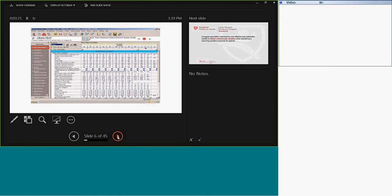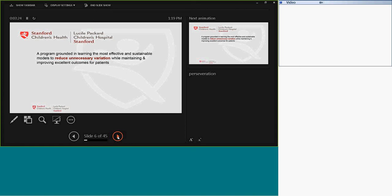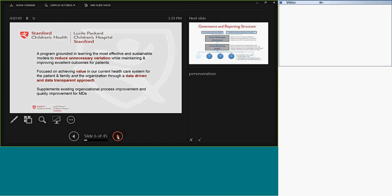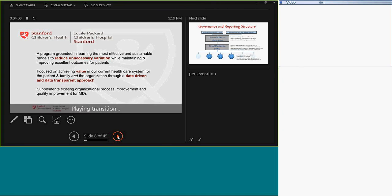So the clinical effectiveness program here at Packard is a program that is really grounded in learning the most effective and sustainable models to reduce unnecessary variation while maintaining and improving outcomes for our patients. We have a preoccupation with value, specifically in our healthcare system, mostly for the patients and families, but also very sensitive to the organization and maintaining organizational health. And we want to do this with a data-driven and data-transparent approach. We'd like to supplement existing organizational process improvement as well as quality improvement infrastructure within the hospital and really not replace it, but instead be able to complement our activities with those of quality improvement.